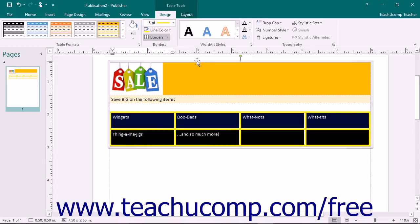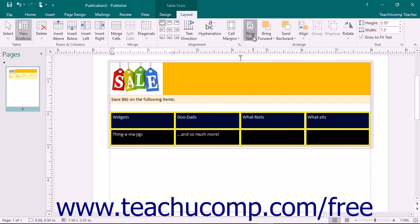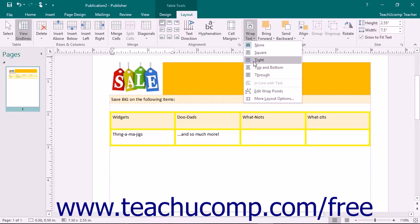In the Arrange button group that appears on the Layout tab of the Table Tools contextual tab, you will find buttons that allow you to arrange other page content with your table. You can click the Wrap Text drop-down button to select one of the preset text wrapping options for the table.